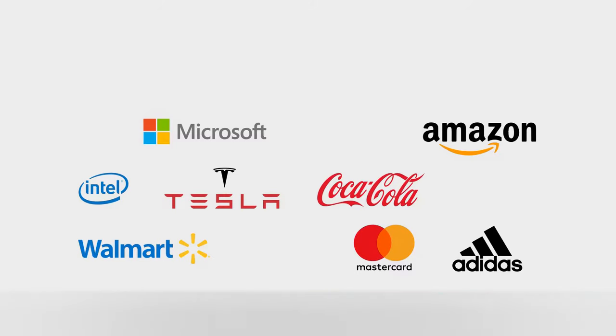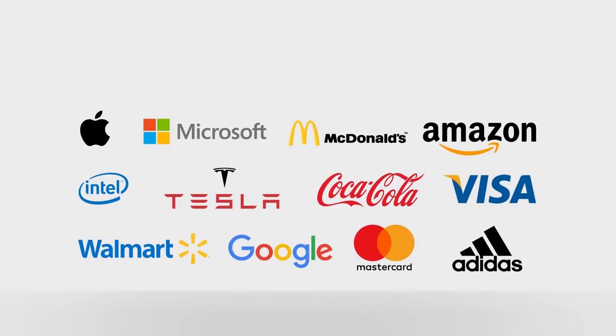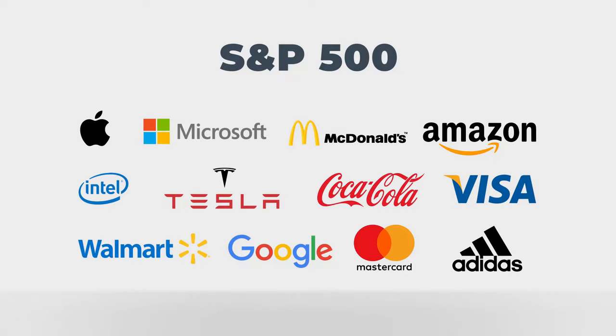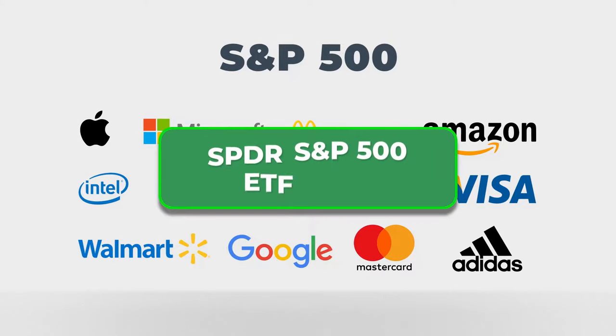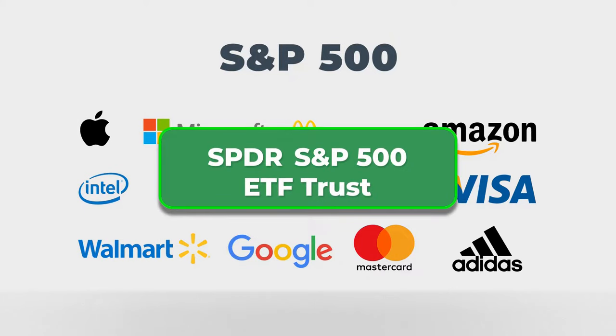For example, the major U.S. stock market index Standard & Poors 500 is tracked by the SPDR S&P 500 ETF Trust and some other ETFs.